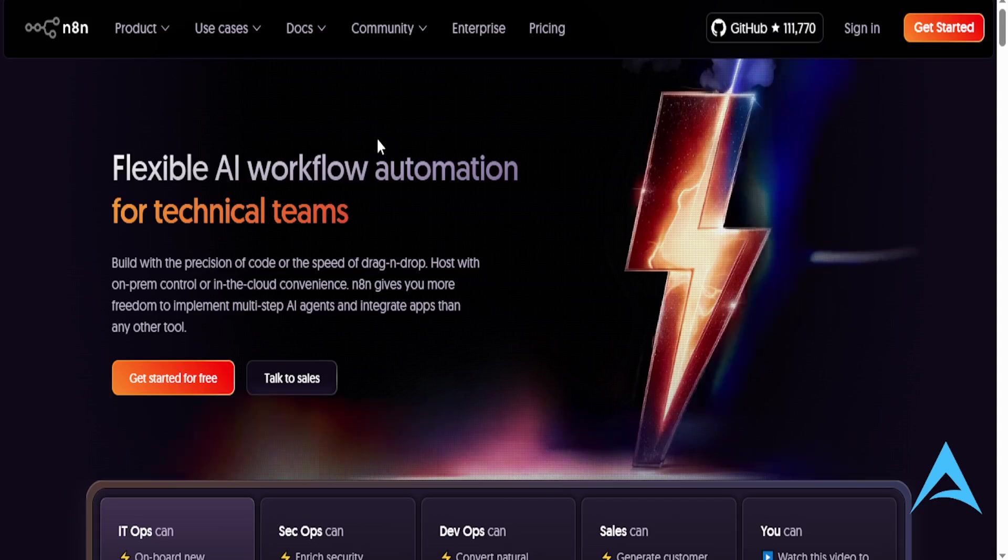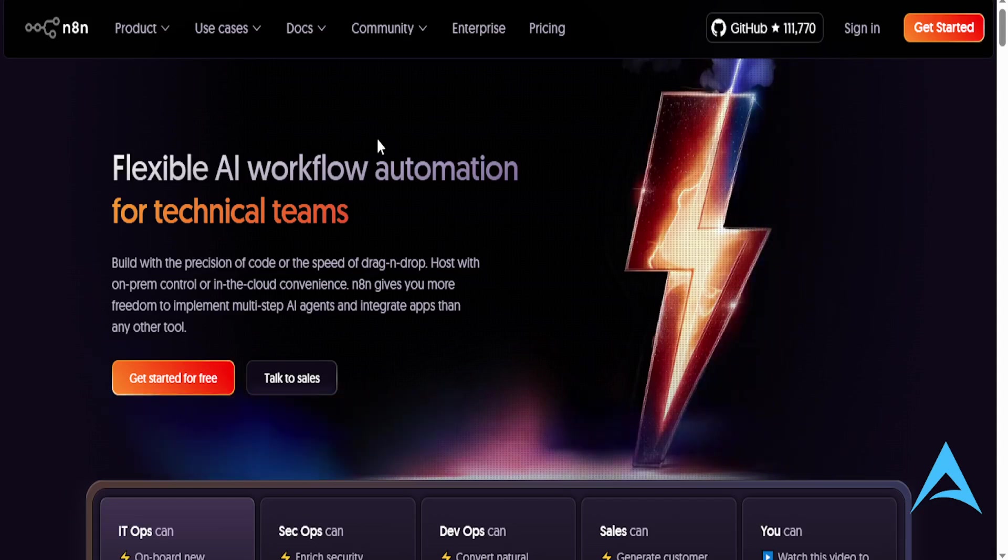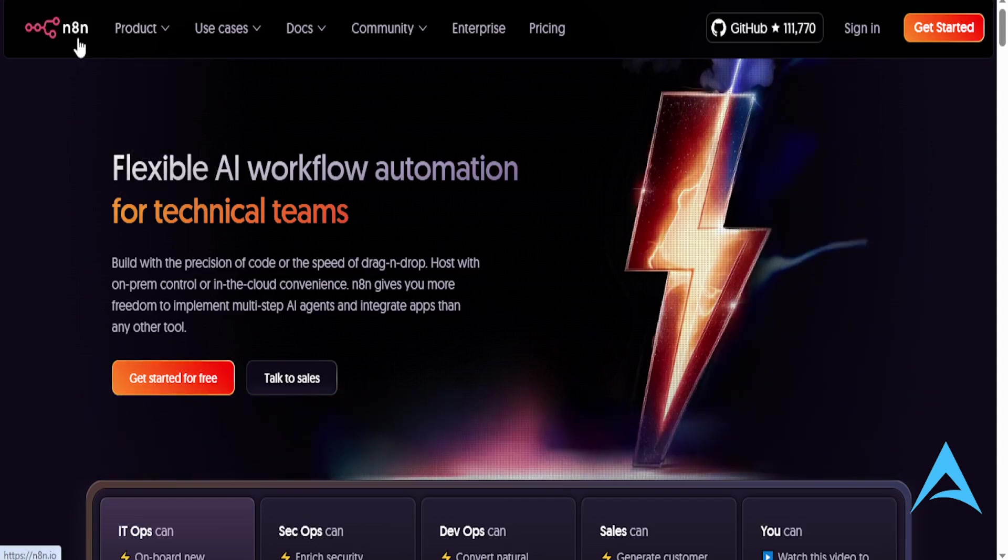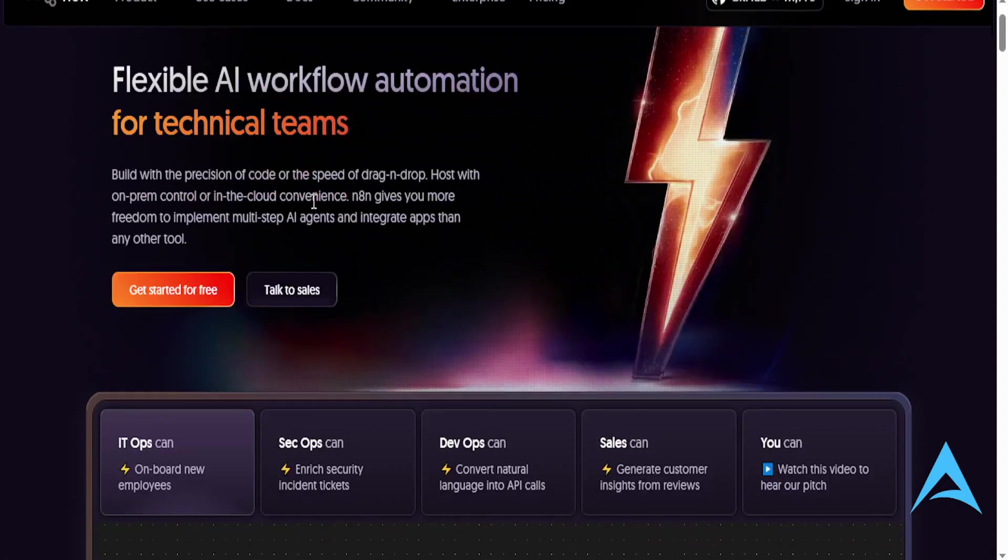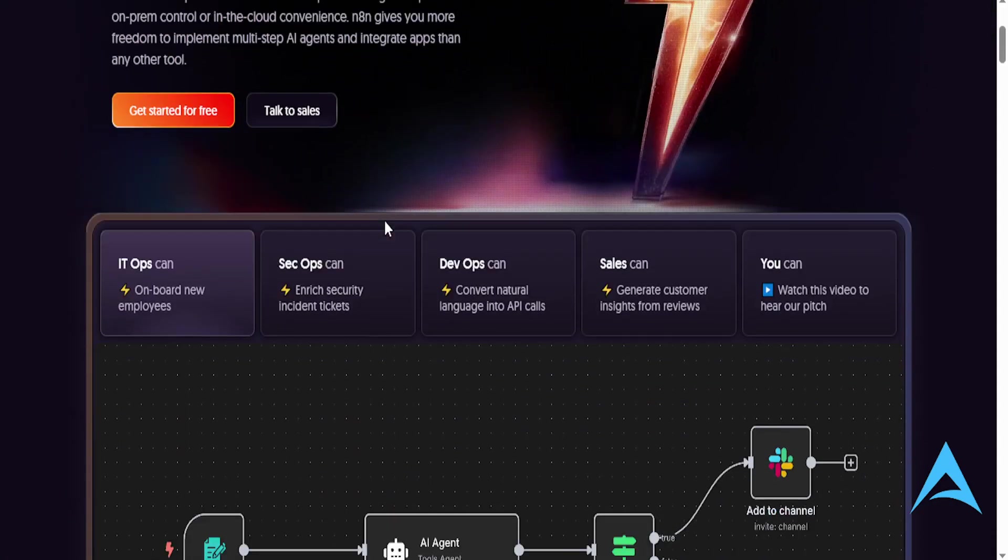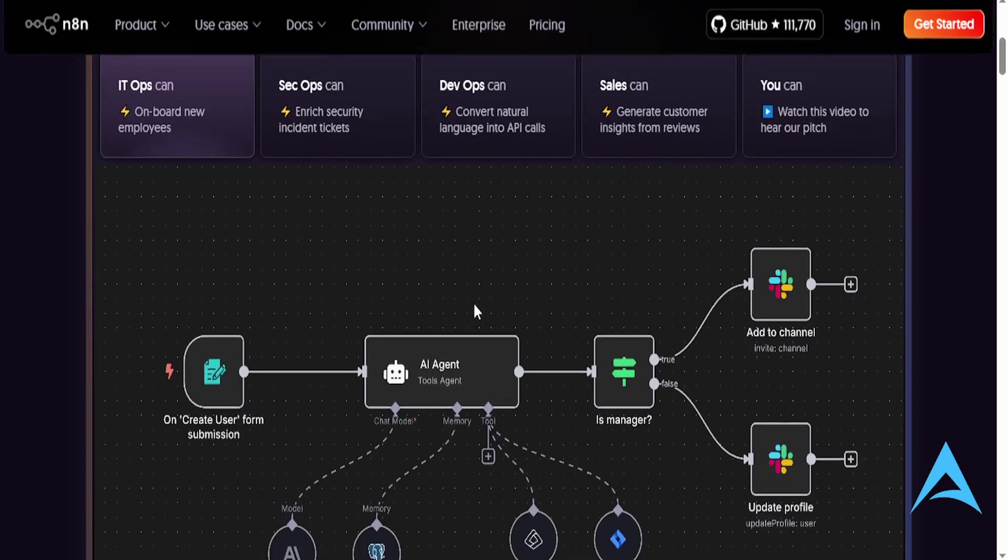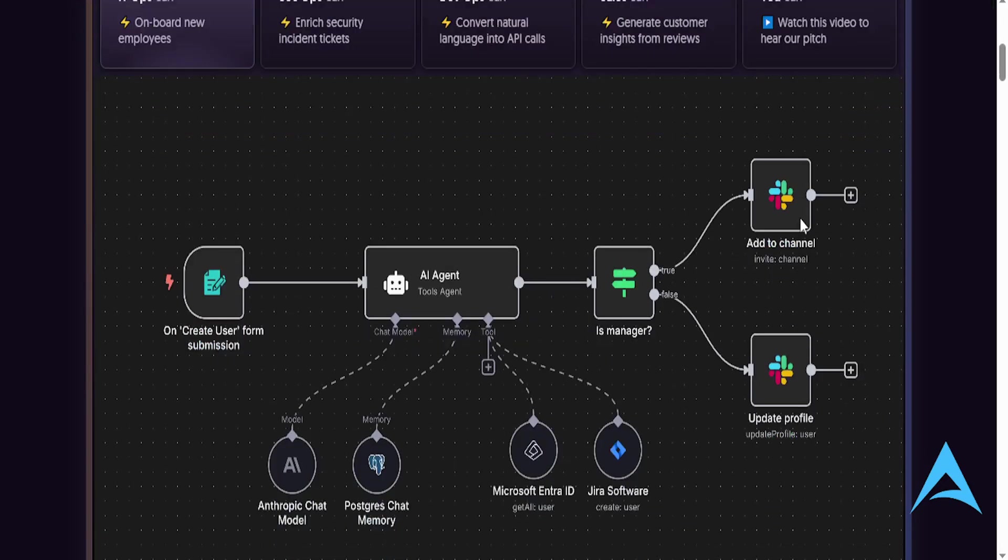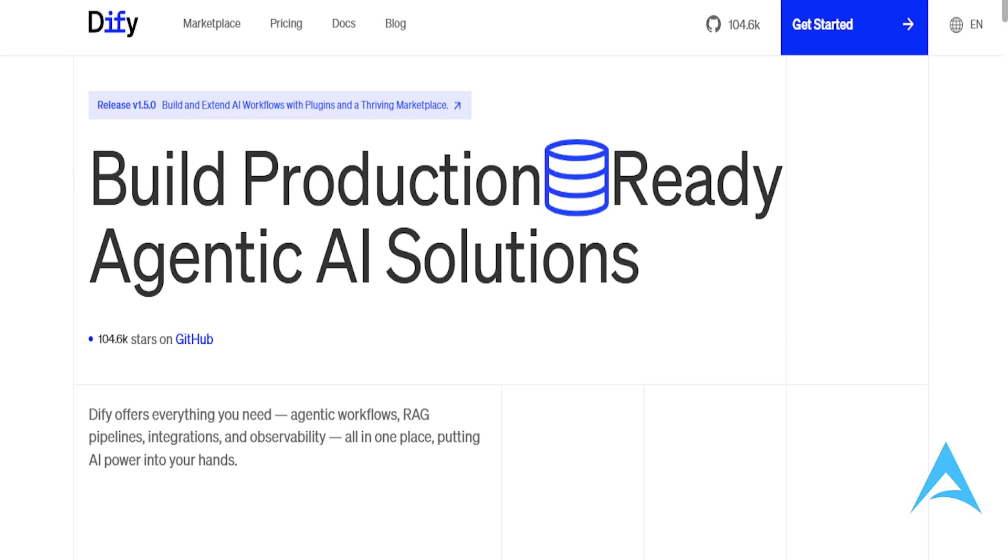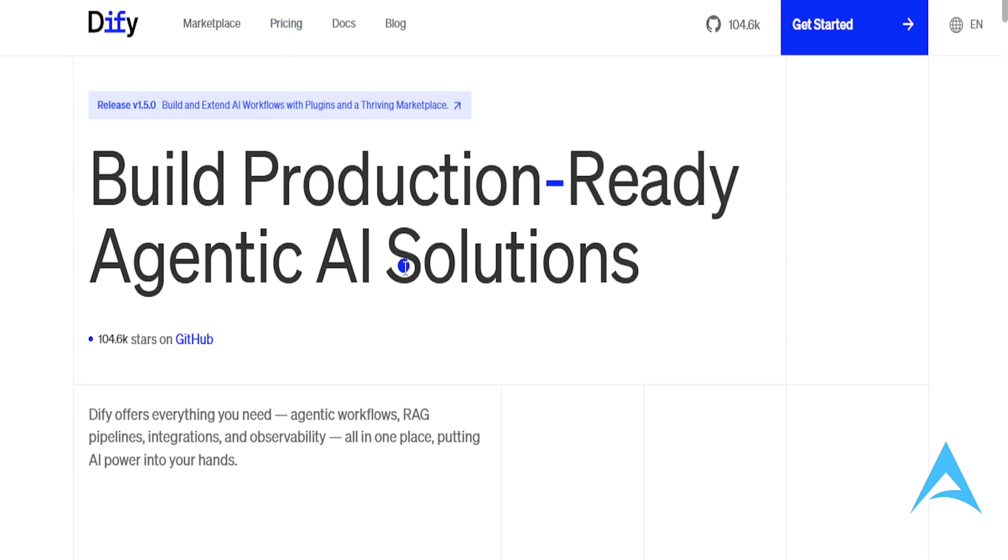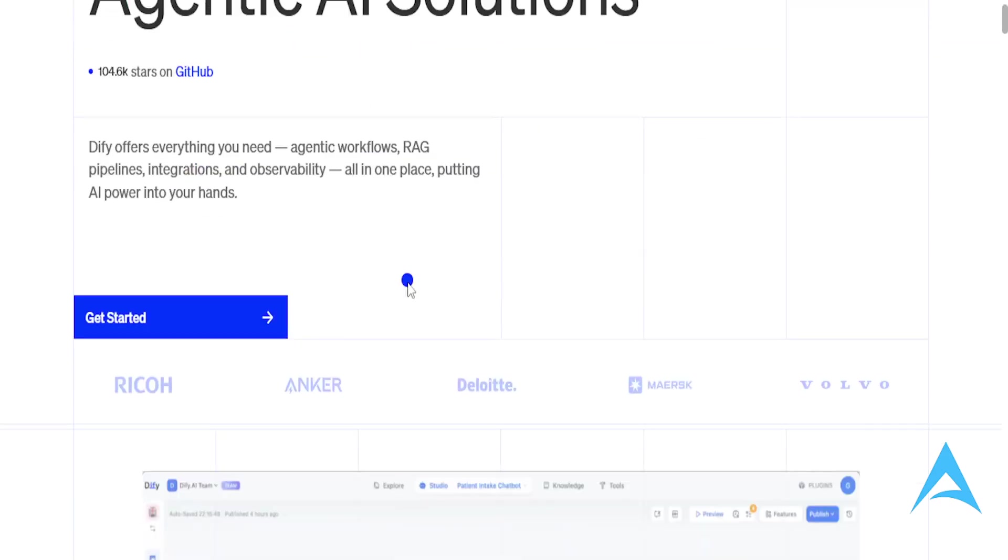n8n excels mainly in general workflow automation with its visual builder, as you can see right here, and it has extensive API integrations. While Defy is a leader in AI-driven applications, particularly for integrating large language models into your business processes.